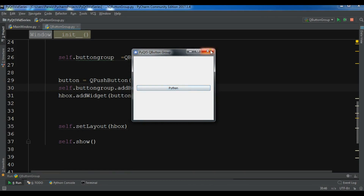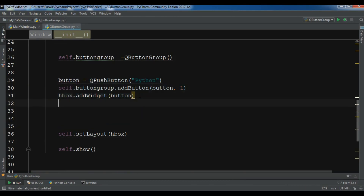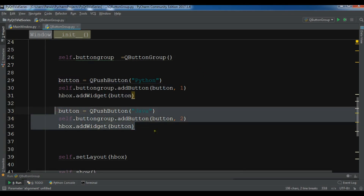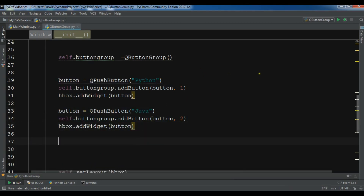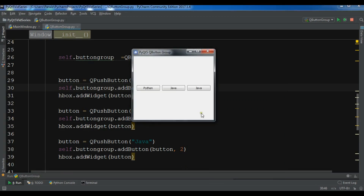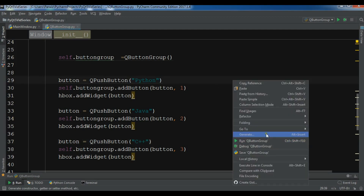Now I have my first button. I'll copy this code for the remaining buttons — just changing the text to 'Java' with index 2, and 'C++' with index 3. I forgot to change the index to 3 at first, but now let me fix that and run it.